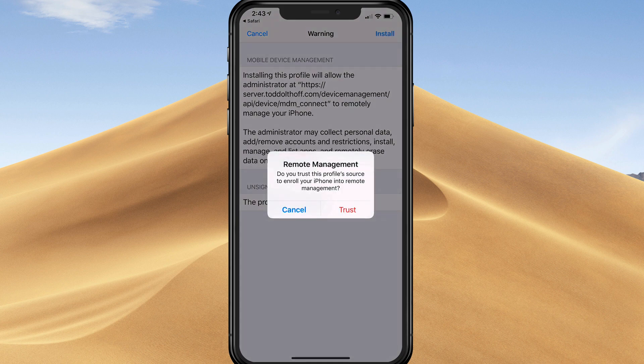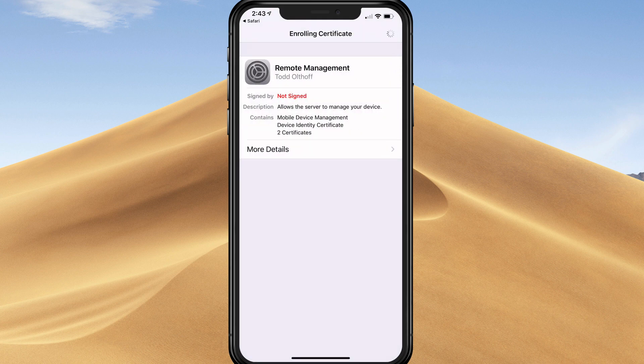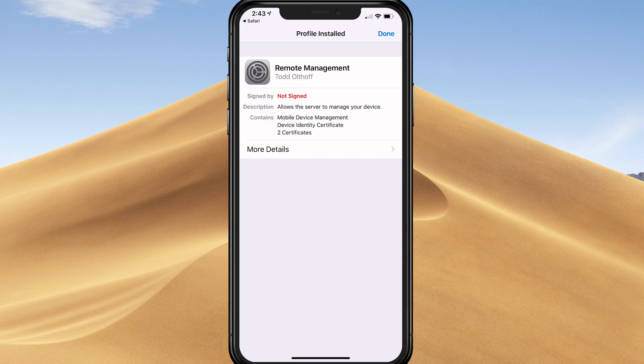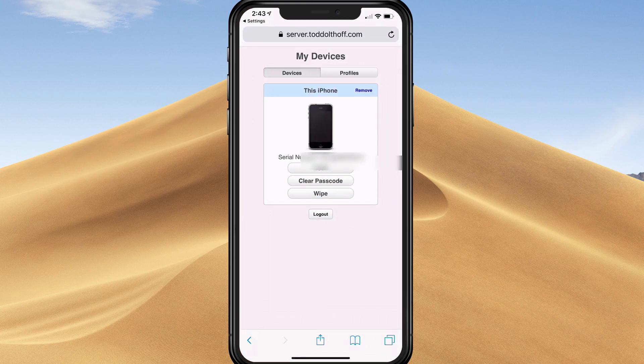Trust the remote management? Yes, so I tap on trust. Now it's installing the profile and now it's done. When I tap done, you'll notice that on the My Devices screen, it shows my iPhone there and also shows my serial number.